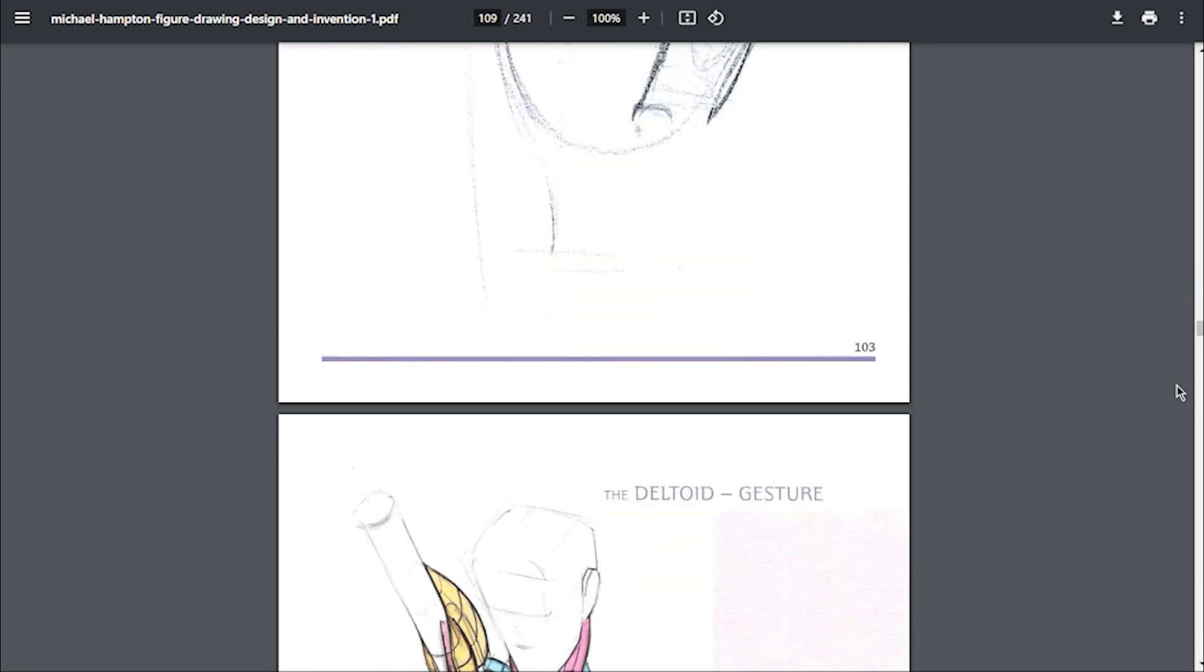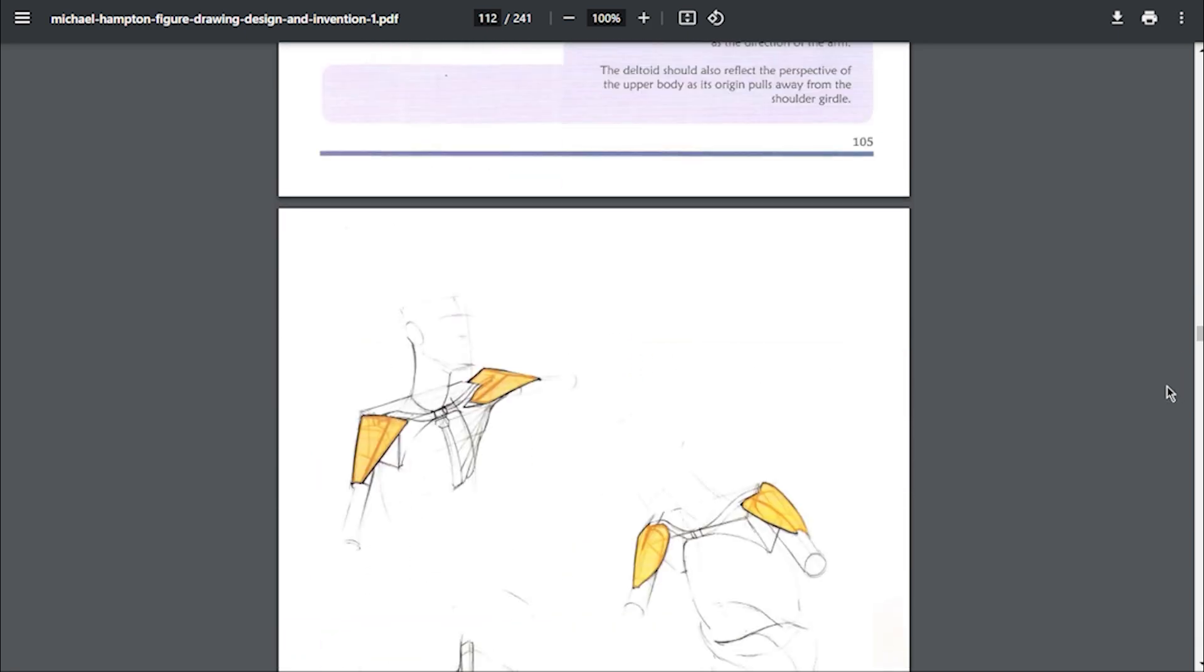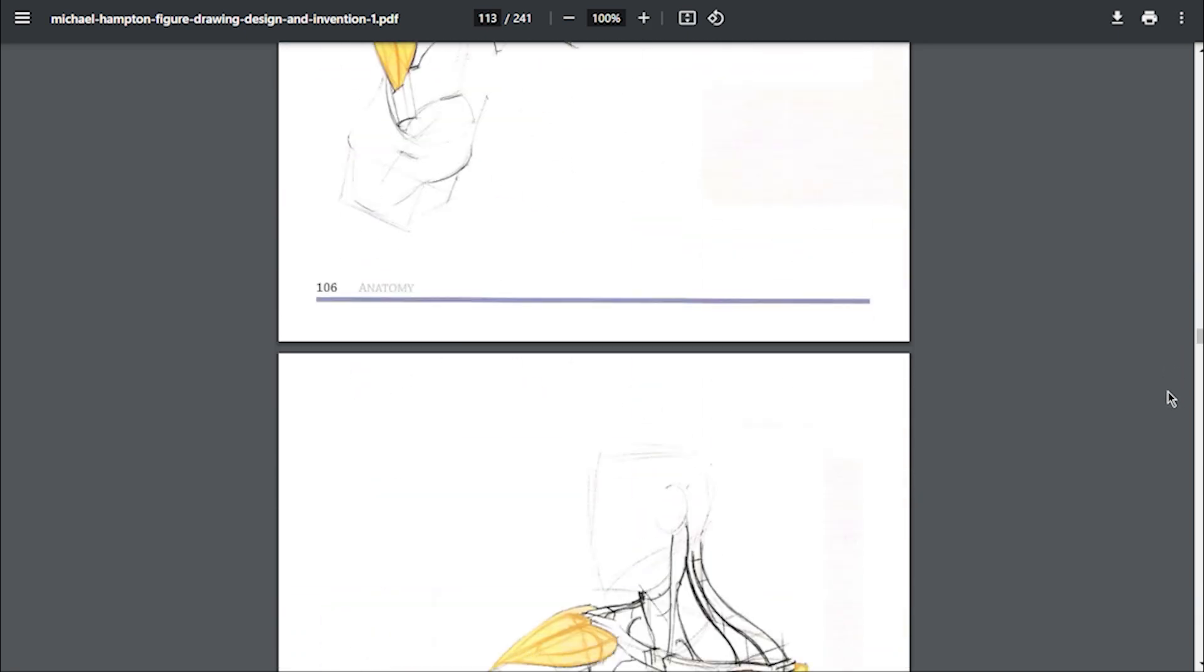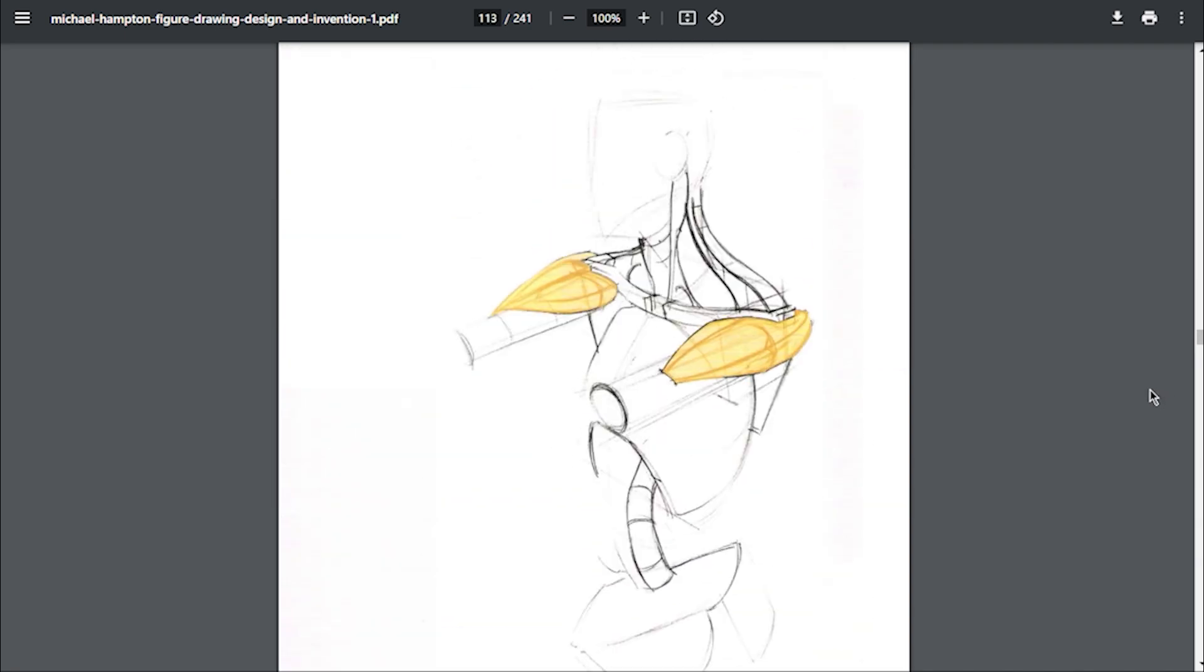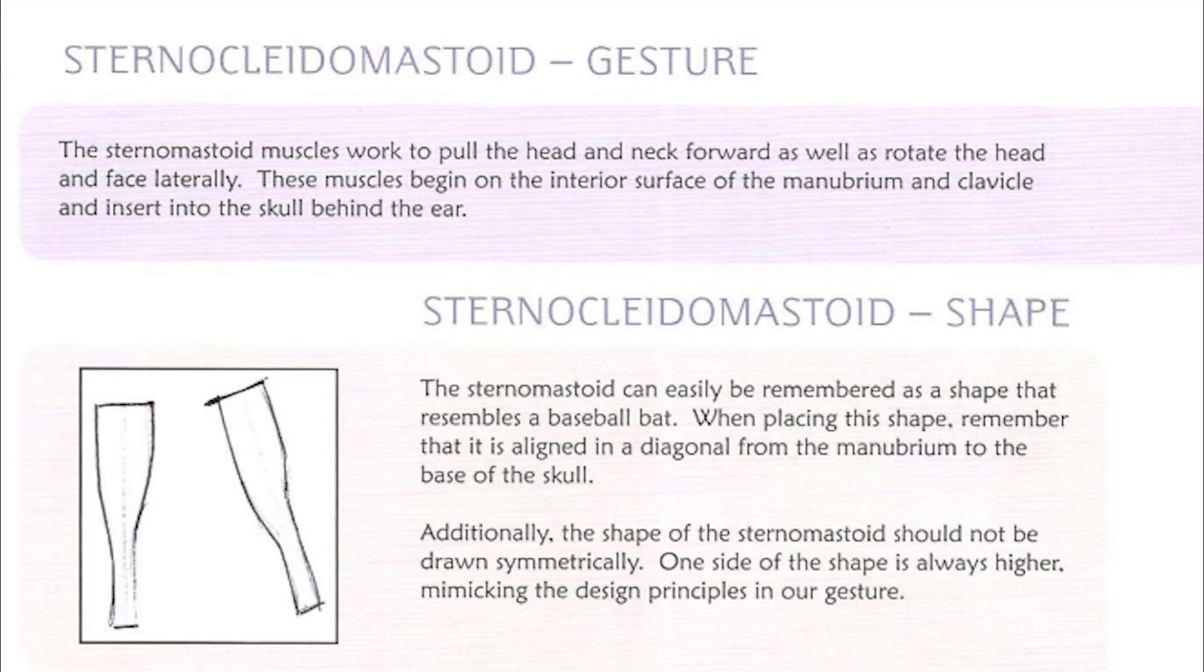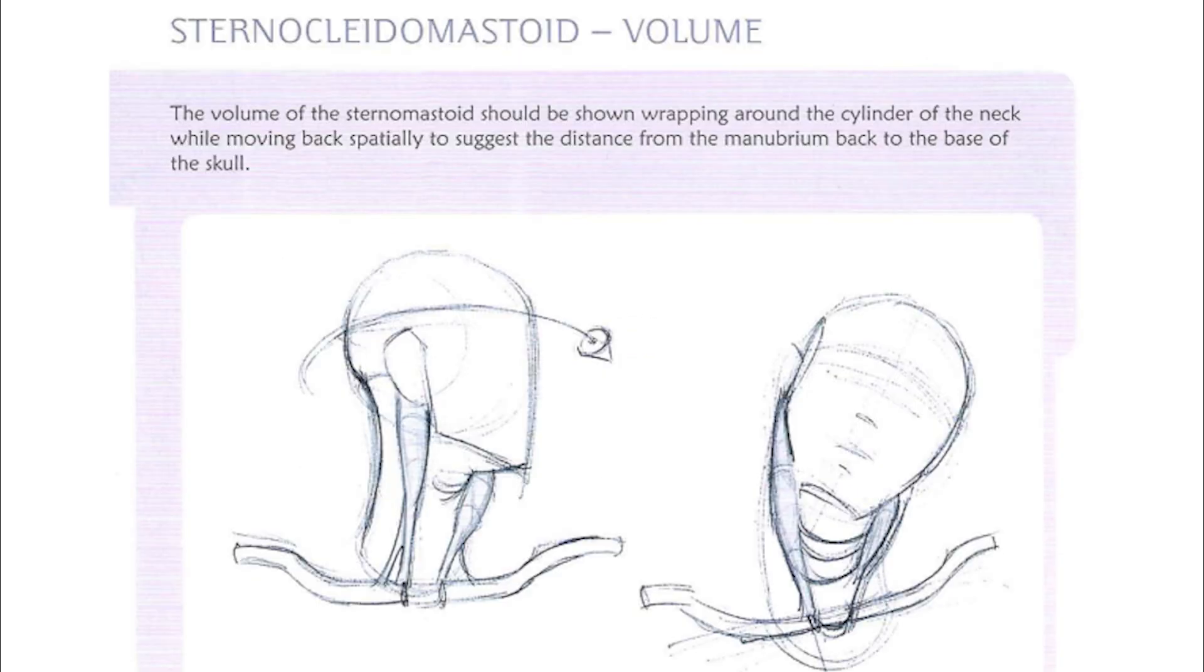First, we will talk about the sternocleidomastoid muscle. This muscle originates from two points: one point at the clavicles and another at the sternum, and the insertion point in a simplified way is the point where we place the ears at the head. The muscle has different functions like flexing the cervical column, rotating the head, and also elevating the head.